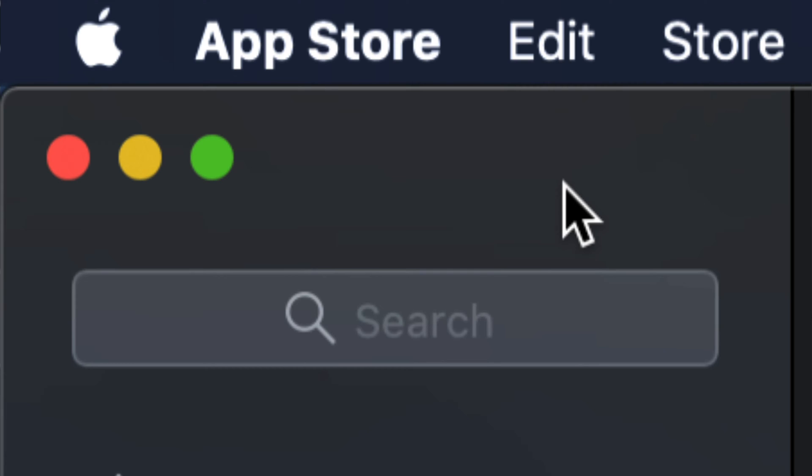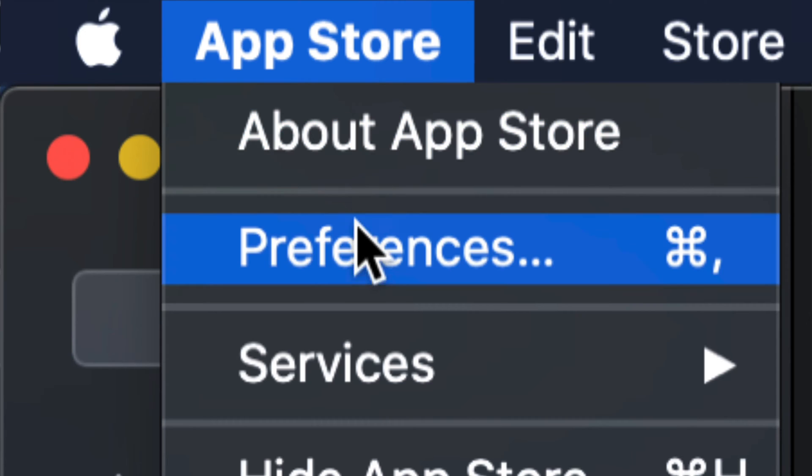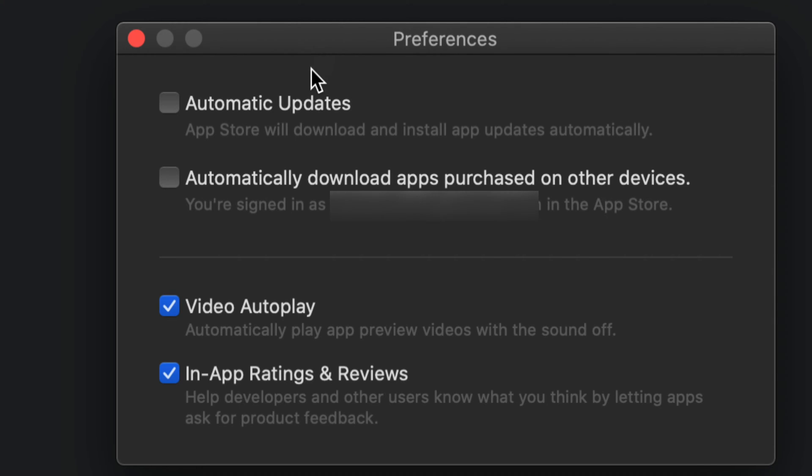Once we open up the App Store, beside the Apple logo you're going to see App Store. Click on it again, and from there your second option will be Preferences. Under Preferences, you'll see these two options: